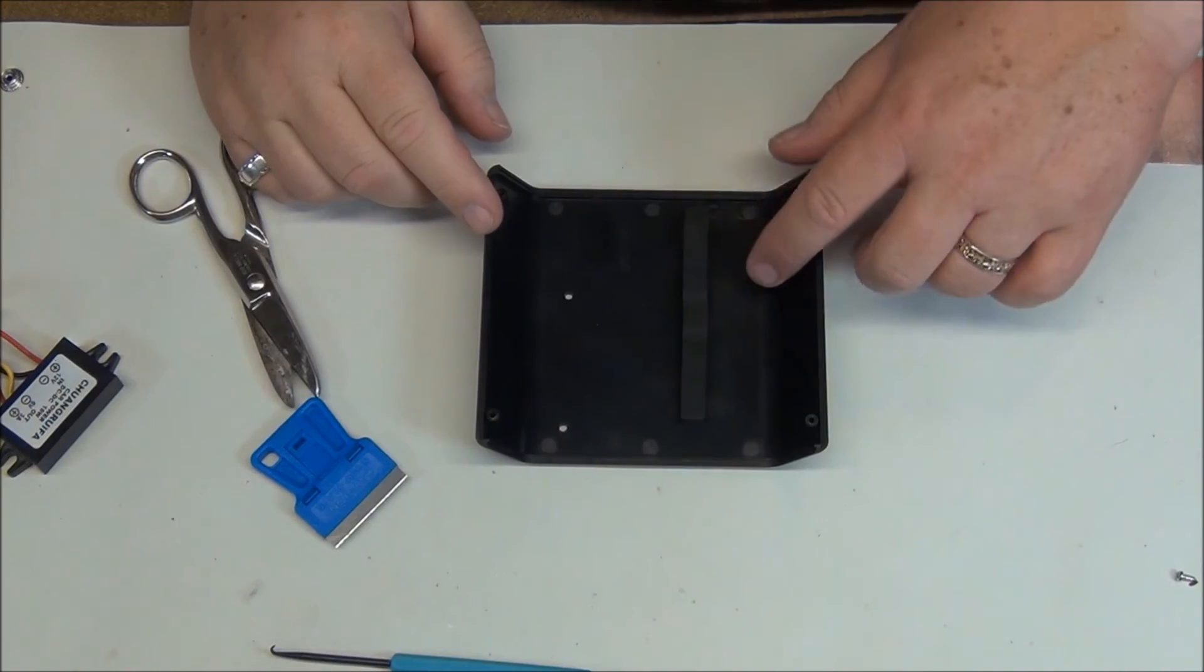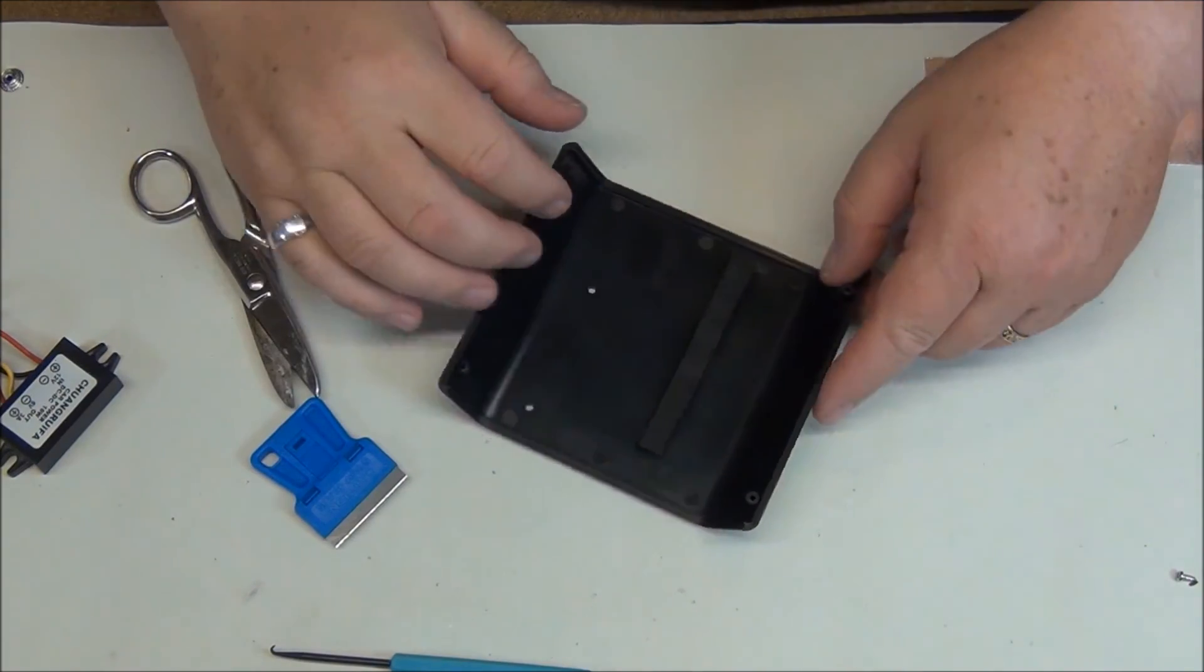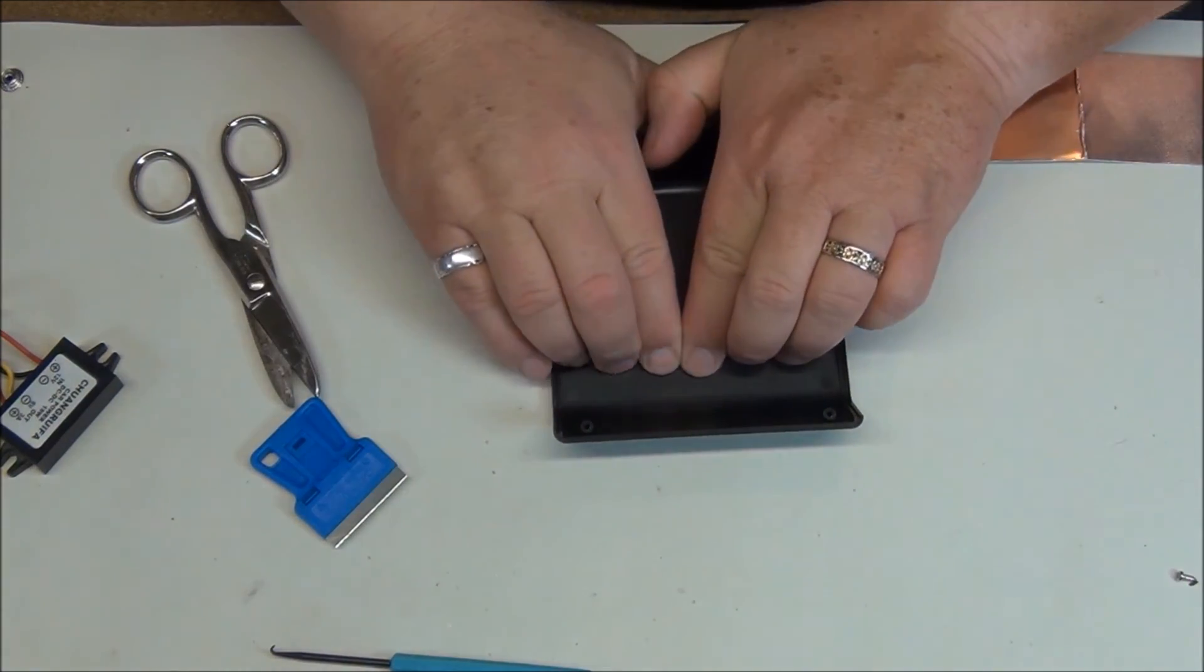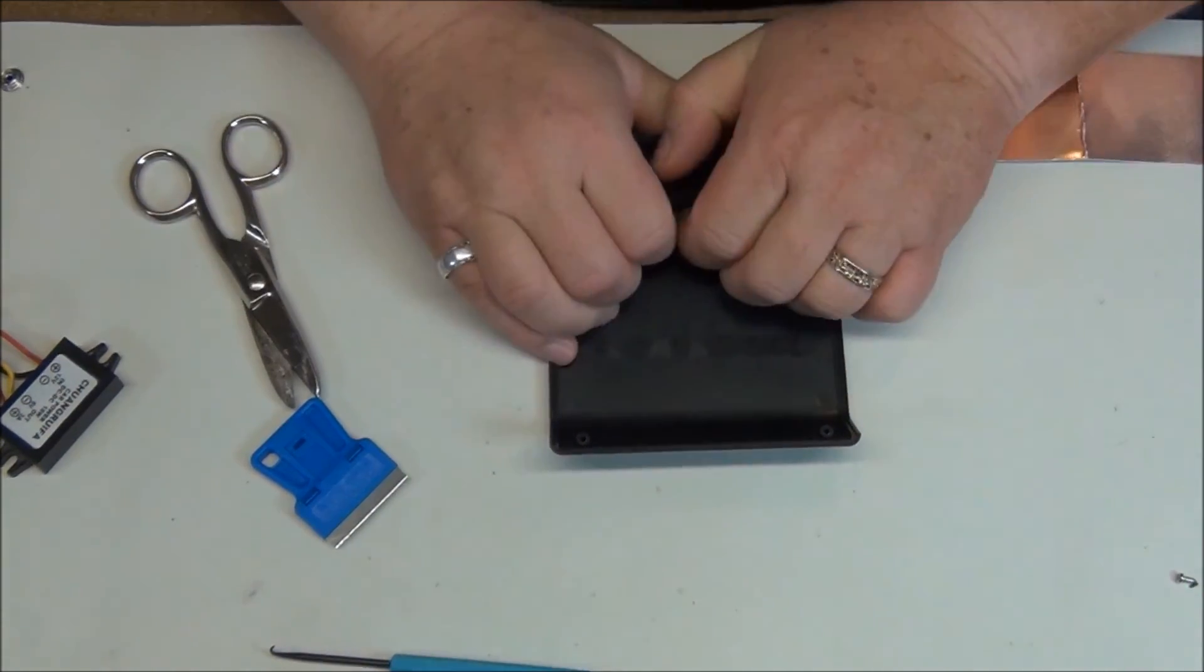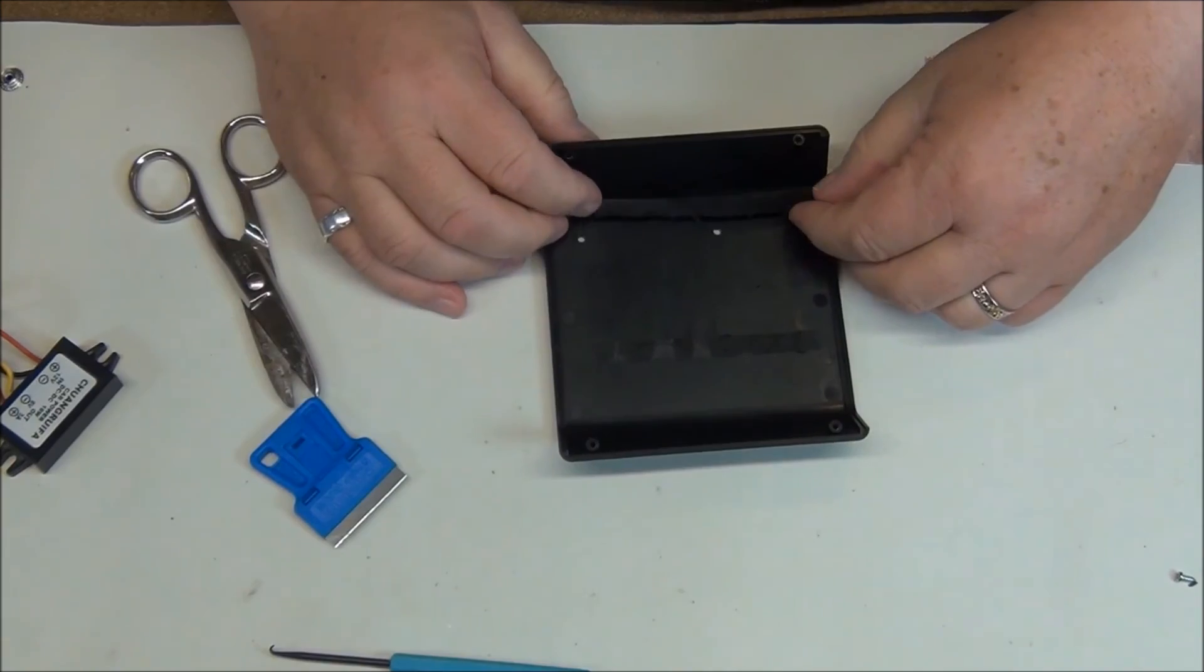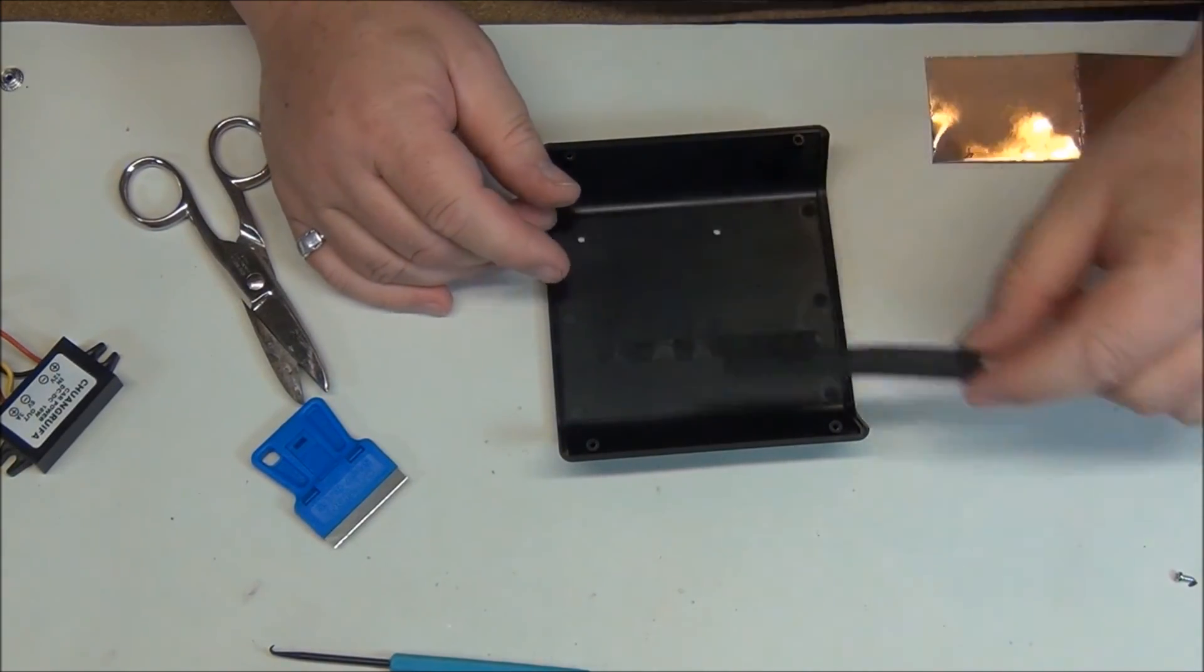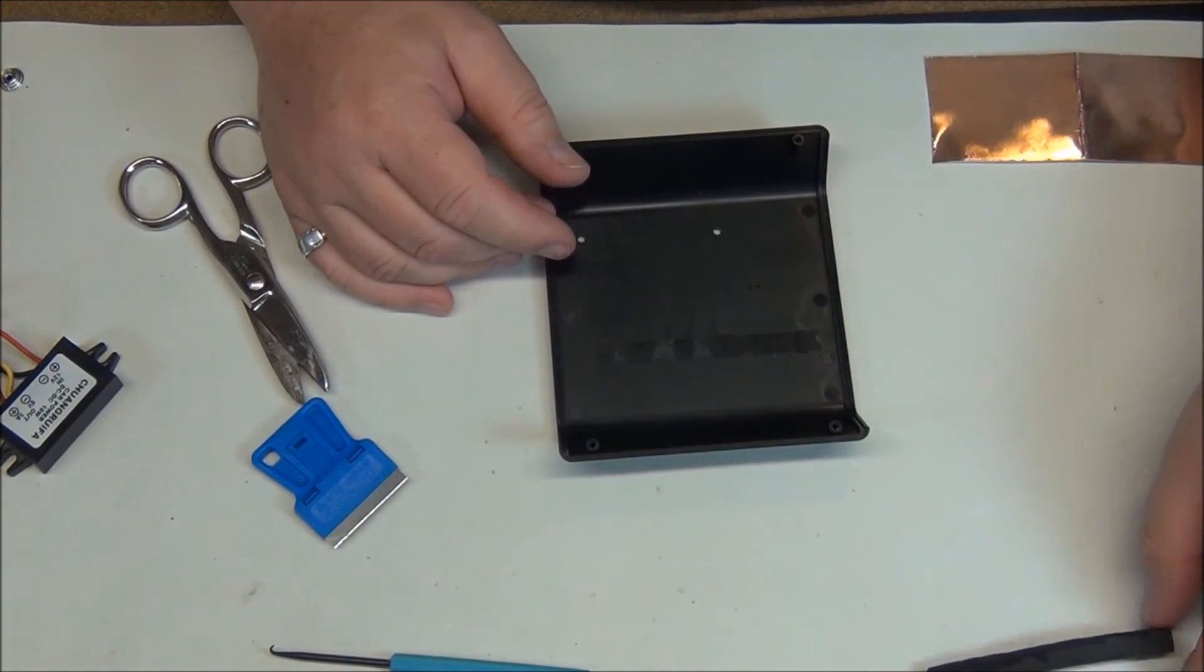So now we start on the top. We have to remove the piece of rubber that's designed to hold the batteries in place. We'll set that aside and use it at a later date.